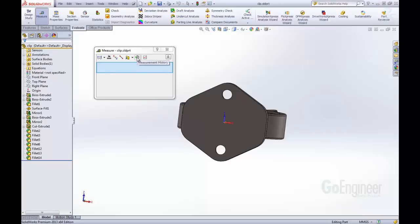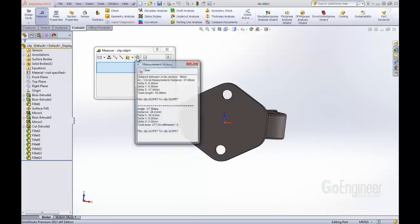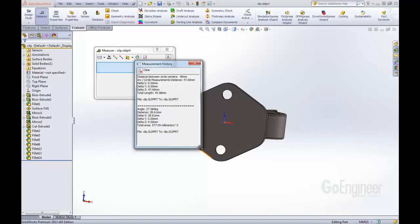We also have the measurement history button here. And if we click that, that opens up the history of the measurements that have been made in this session of SOLIDWORKS. And you can see those two different measurements that we have made. One was the point-to-point, and this other arc center distance.